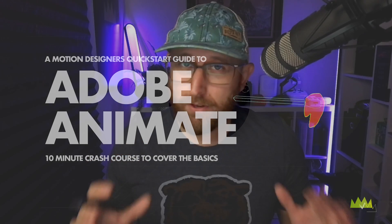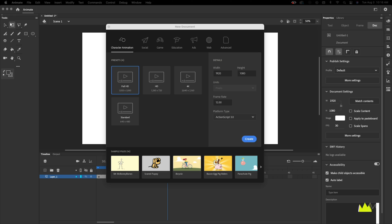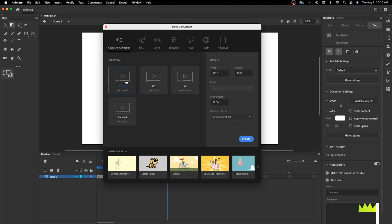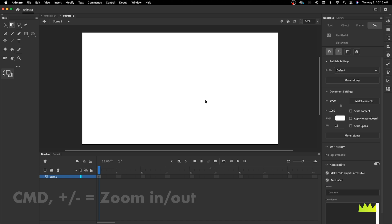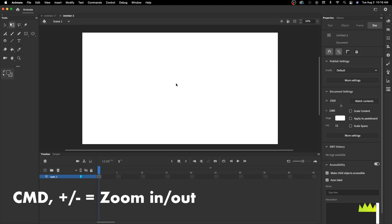Let's get you up and running with Adobe Animate super quick. When you first launch the program you're going to be welcomed with a new document dialogue. Let's go ahead and choose a video preset — 1920 by 1080 — and hit Create. I'm going to hover over the scene window and hit Command minus to zoom out a little bit.